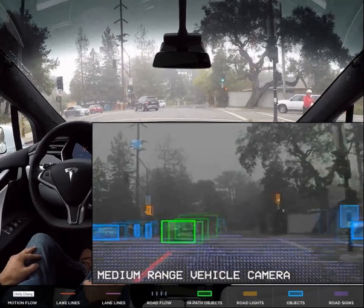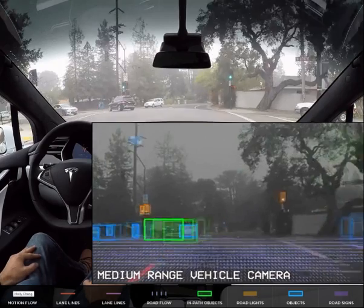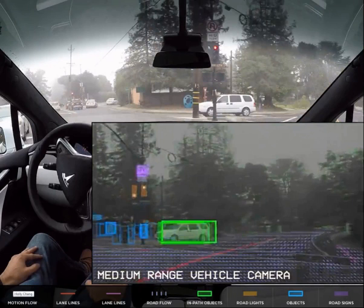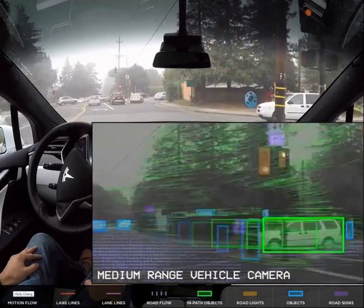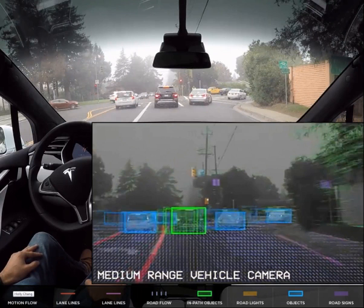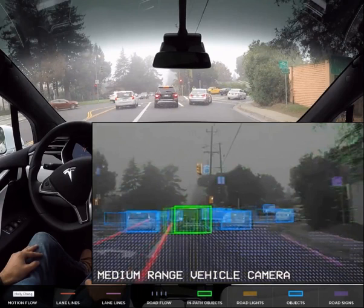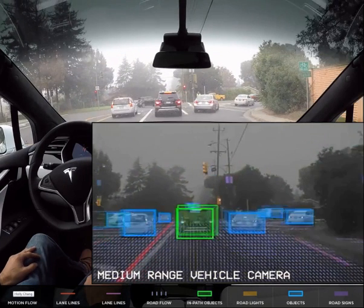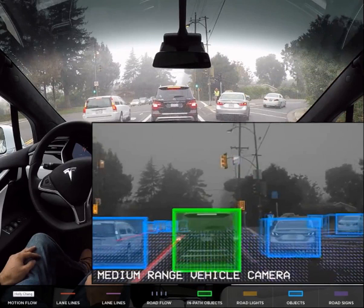The car in front of us, identified as green, is turning in front of us. The traffic on the other side of the road coming at us is also identified as green — initially blue, but as we start making the turn, it identifies it as green. It does seem to cut in front of that car. As we continue to the next intersection, notice we've got three cars identified as blue, which are just objects, and then the car in front of us in our path is identified with green.